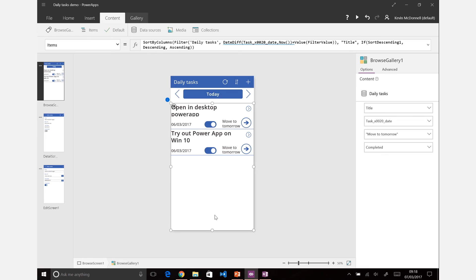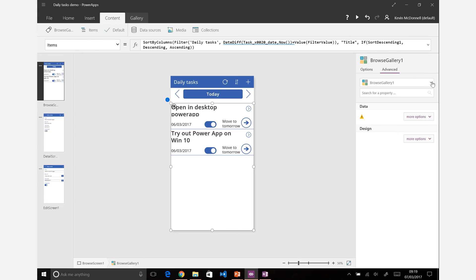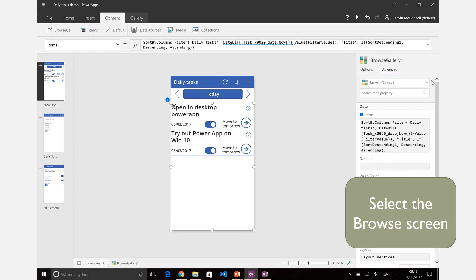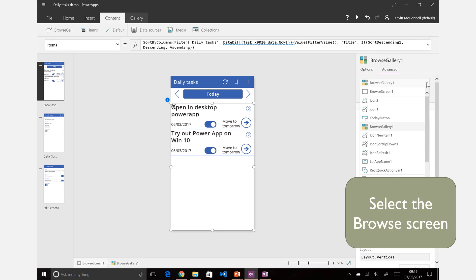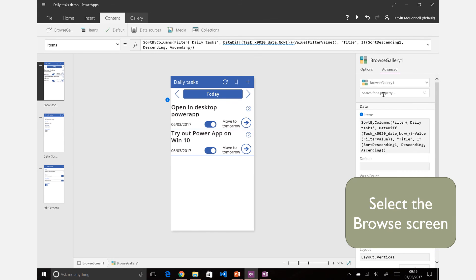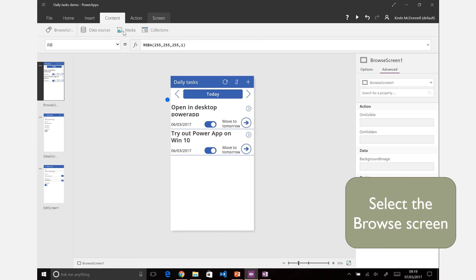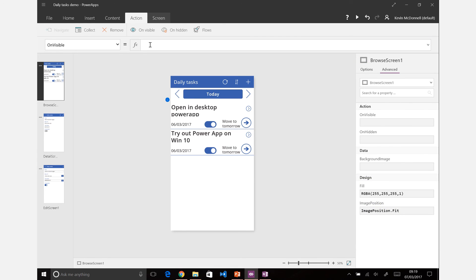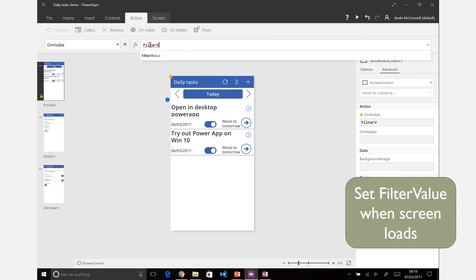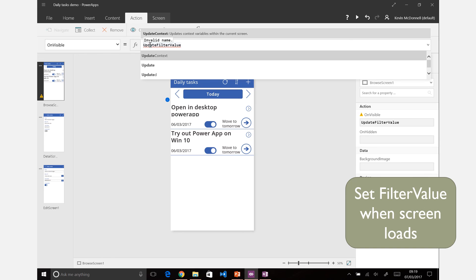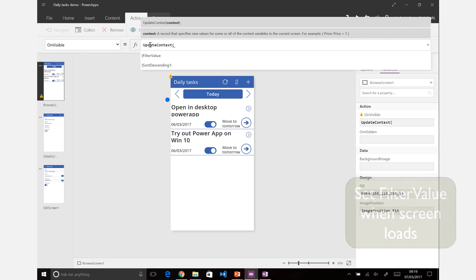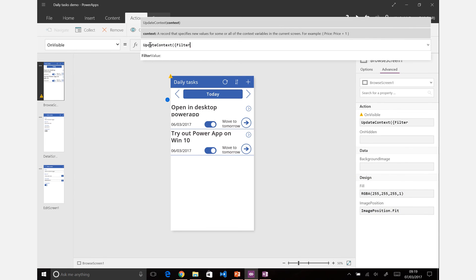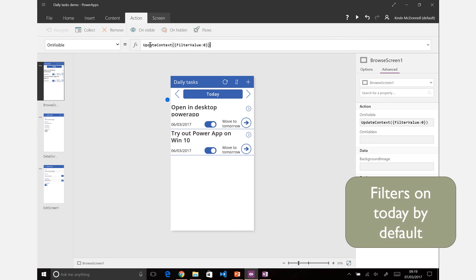And then the only other thing I do is if we set on the screen, let's just change back to the screen itself. So if we go on to the browse screen there's actually some actions on there. You can say when it's on visible you can set a value. So rather than have it in limbo, let's just set the filter value, update context on filter value to default to today whenever it navigates to that screen.